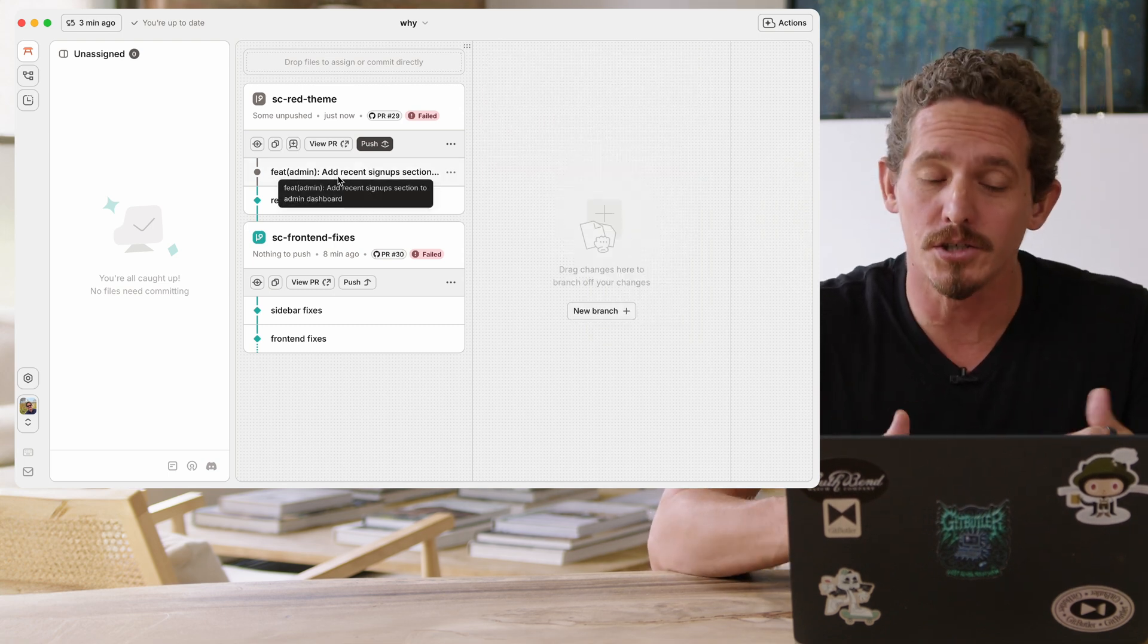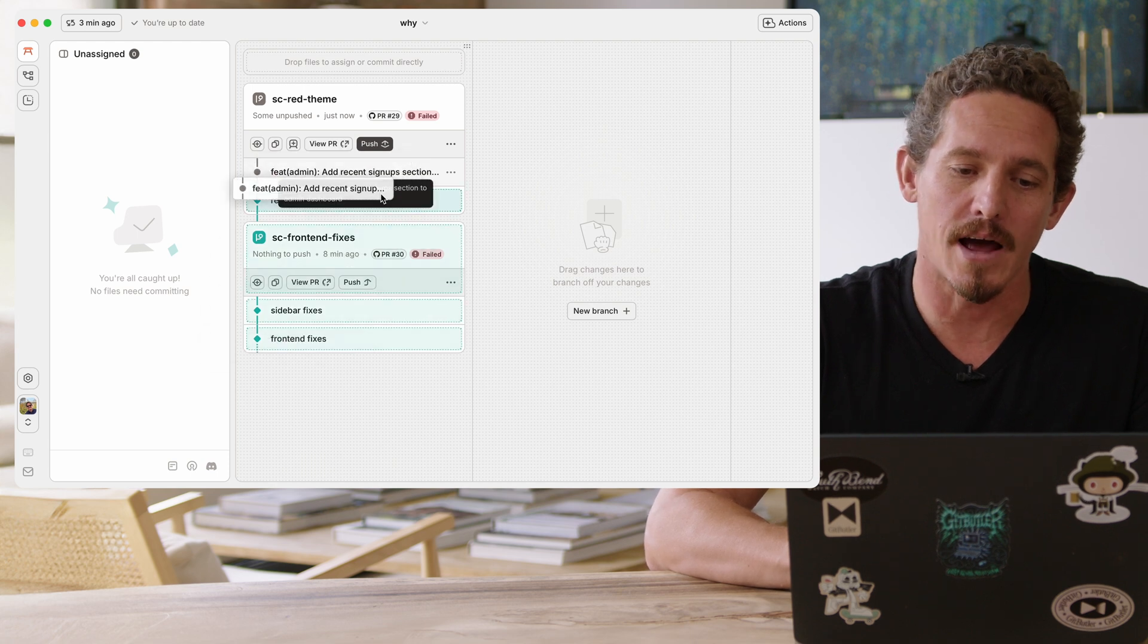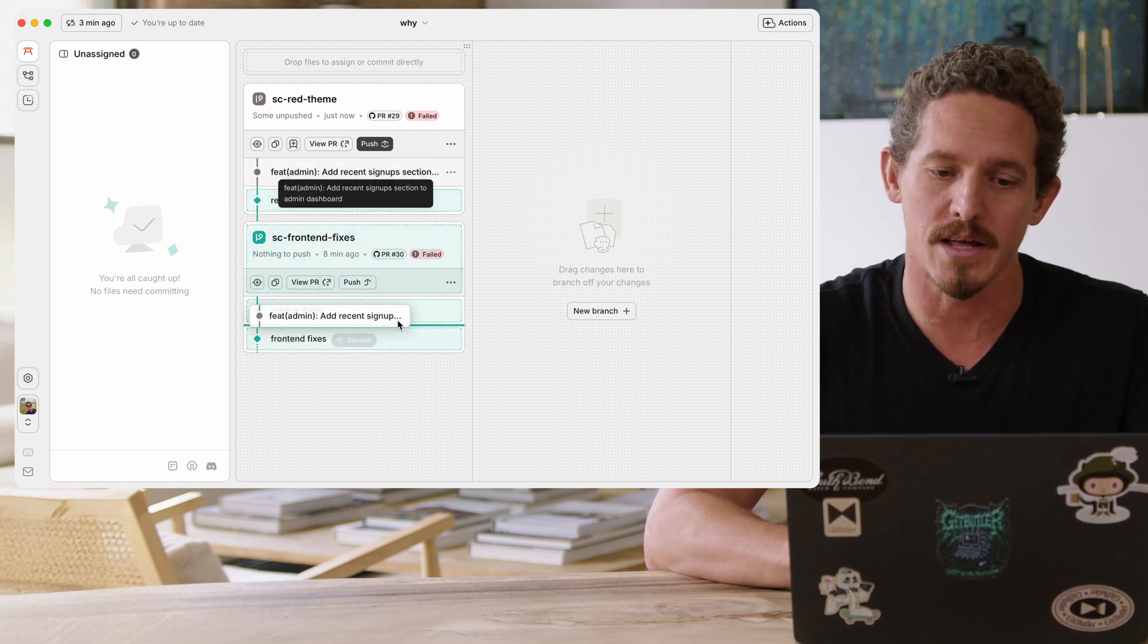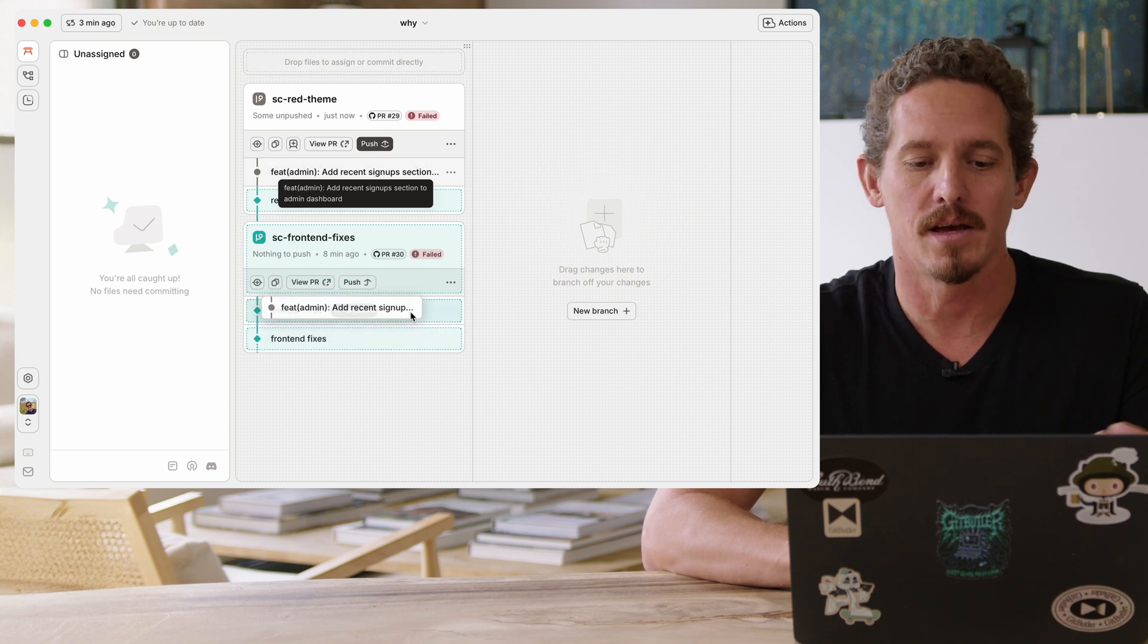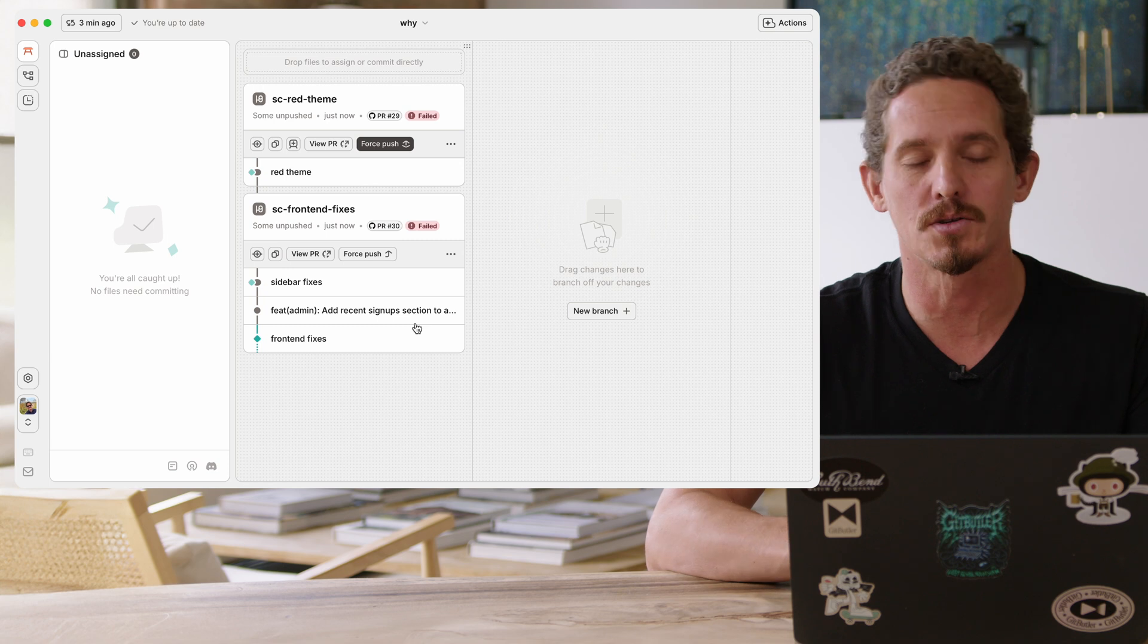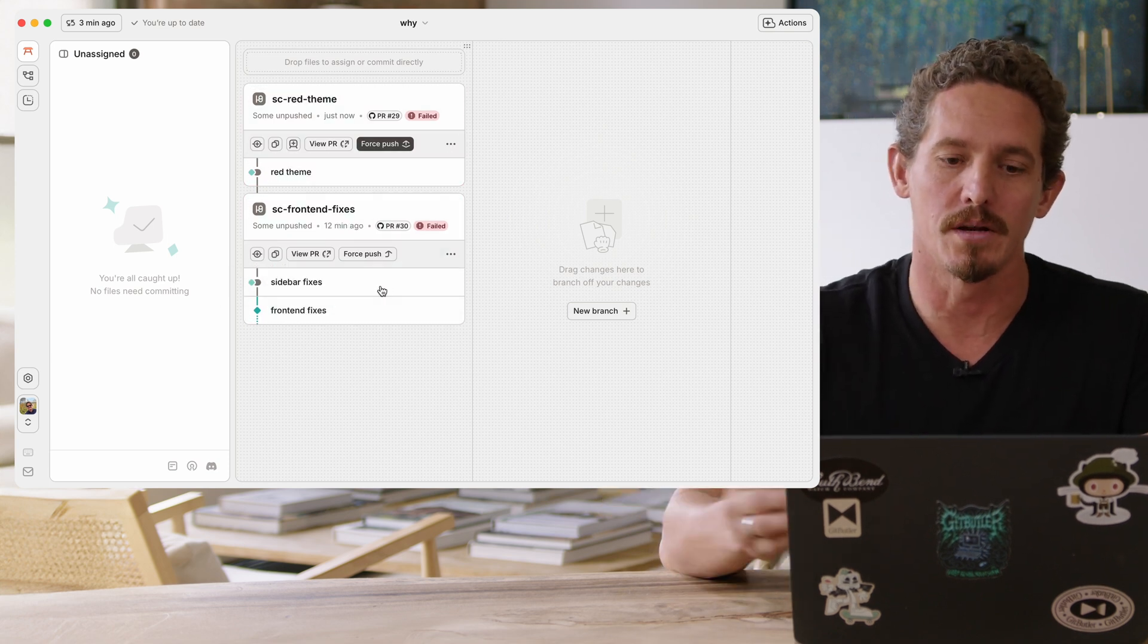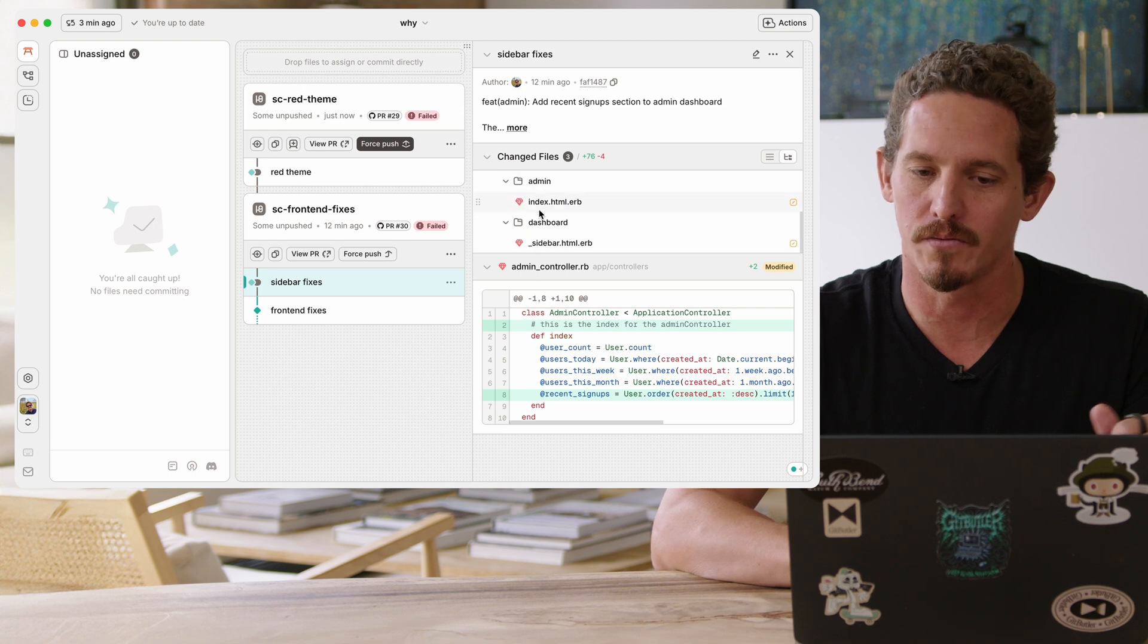If I want to squash commits together, I can just take this and I can drag it not only to the one below it, but to any other commits in the stack. So I can take this admin thing and I can take it down and put it into sidebar fixes, or I can even move it. So I can move it farther down the stack or I can squash it into another commit. And now you can see this admin stuff is also in the sidebar fixes.